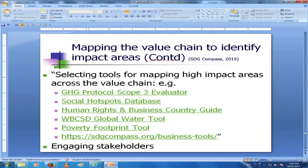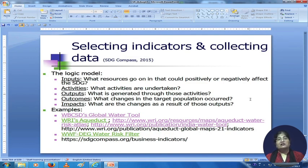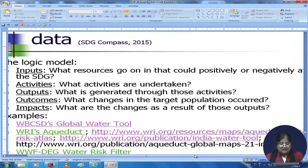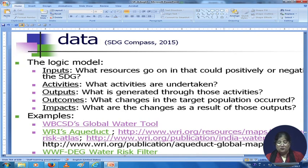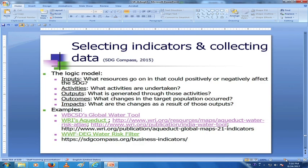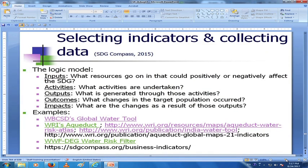After selecting tools for mapping high-impact areas across the value chain, you engage stakeholders — tell them what you are doing and get them on board. Then you select indicators and collect data. The logic model is used: inputs are what resources go in that could positively or negatively affect the SDG; activities are what is undertaken; outputs are what is generated through those activities; outcomes are what changes in the target population occurred; and impact is what changes result from those outputs.